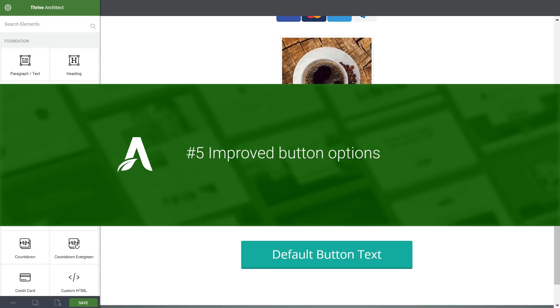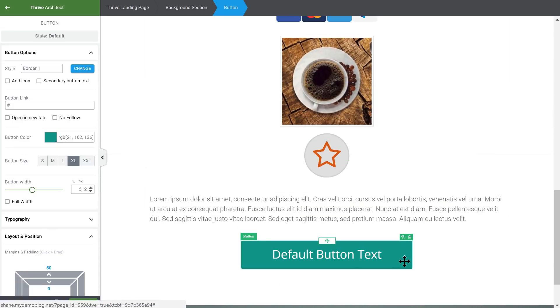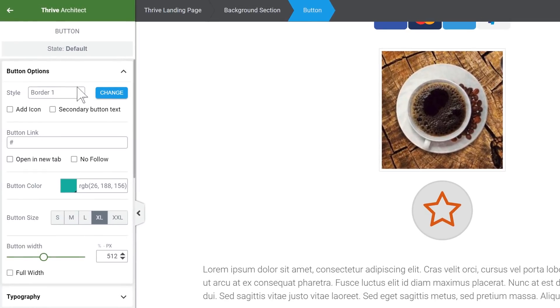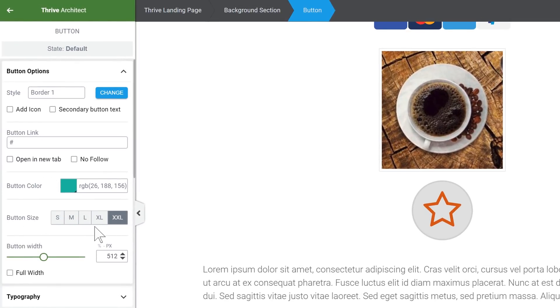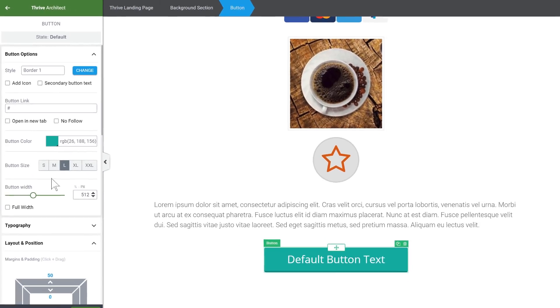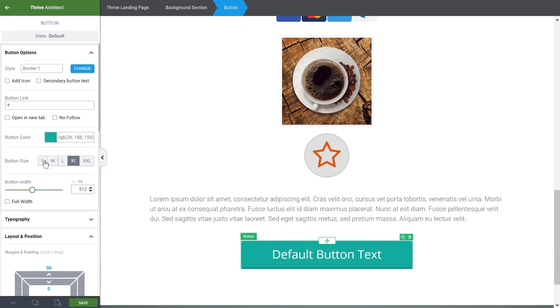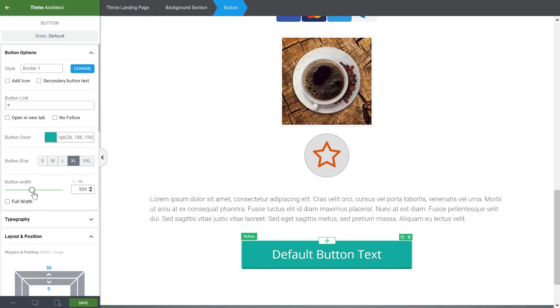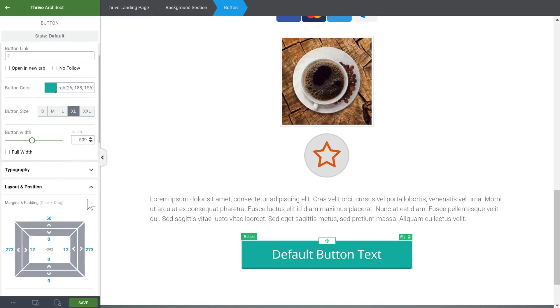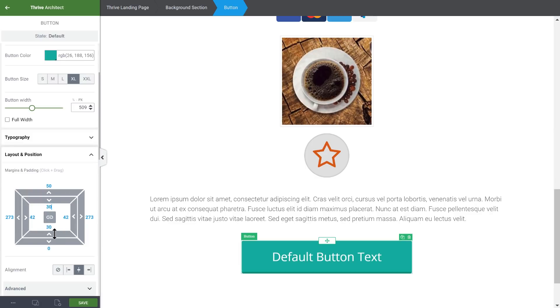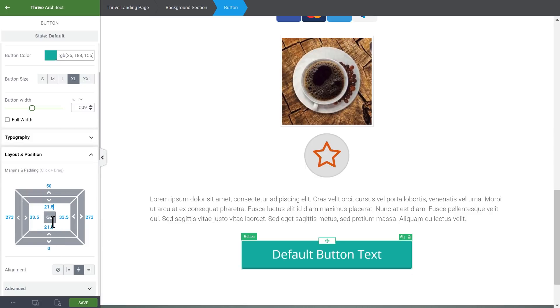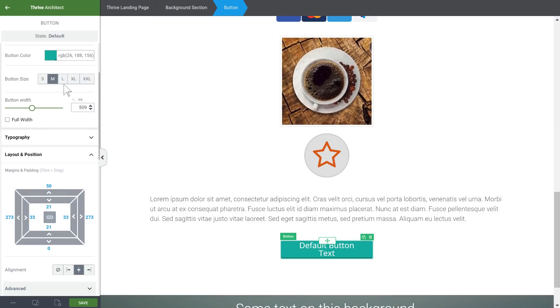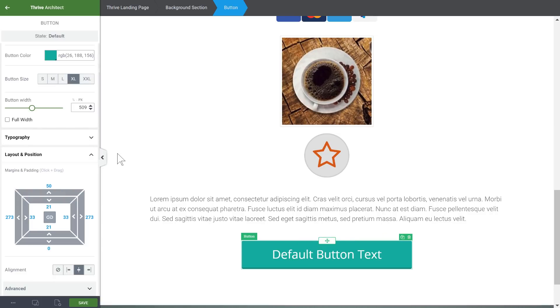Number five, improved button options. When you select a button, we now have a slightly changed interface here. We have replaced the button size slider with a list of choices. The slider wasn't working quite the way we wanted, so now we have preset sizes. And of course, you can still further adjust the size using the button width as well as padding. So we can always add more size by adding padding or the slider or any of these preset sizes.